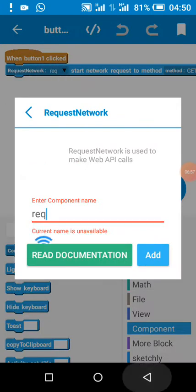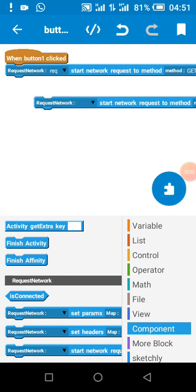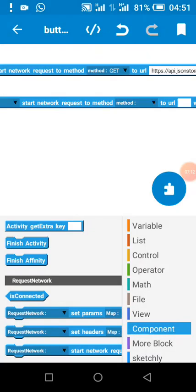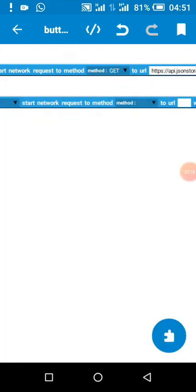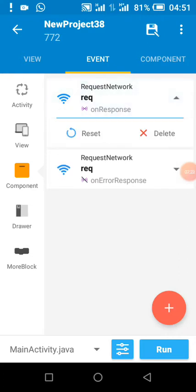To use a request network block, go to Component, add request network, and name your variable — I named mine 'req'. To start the network request we use the method GET because we are getting data. If you want to write data use POST, if you want to add data use PUT, if you want to delete data use DELETE. Add the URL and it will start loading.